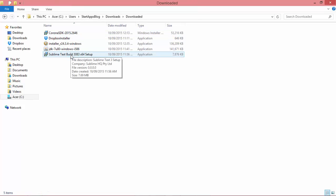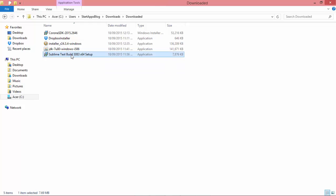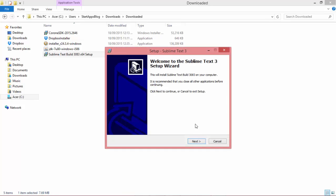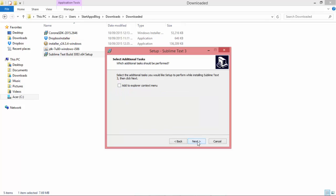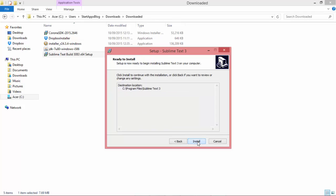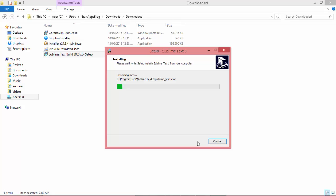We're going to use version 3 like I mentioned. Let's click on that installer. Here we go, the setup wizard. Click on Next. There's the default installation folder, and Next, Install.